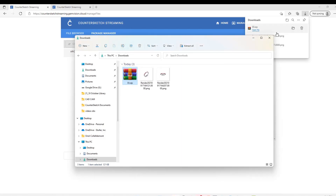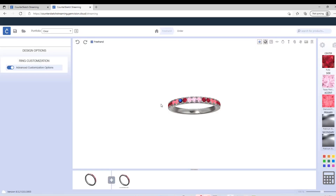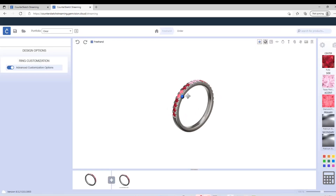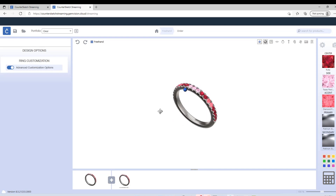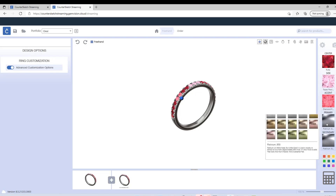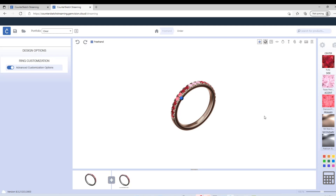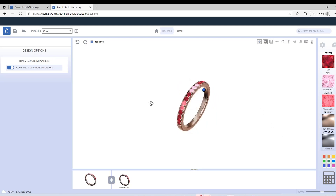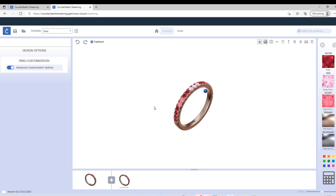Alright, so I think that with this video you can see what you can achieve with MatrixGold and CounterSketch Streaming — very easy. You can start to load the files that you designed in MatrixGold and present them to your customers with CounterSketch Streaming. You can make any change that your customers need right in front of them, to help you sell your jewelry. I hope you liked this. If you have any more questions, just contact us at GemVision — we will be happy to help you. Thank you.